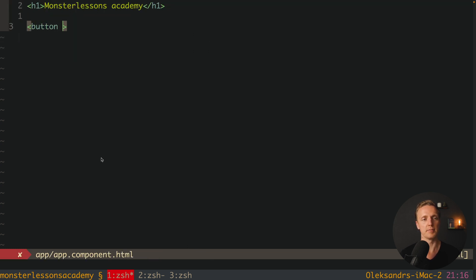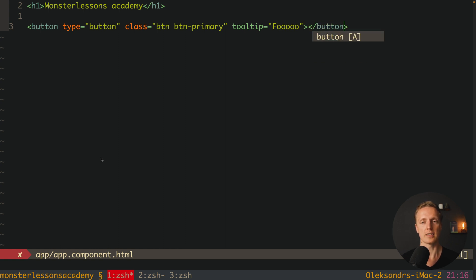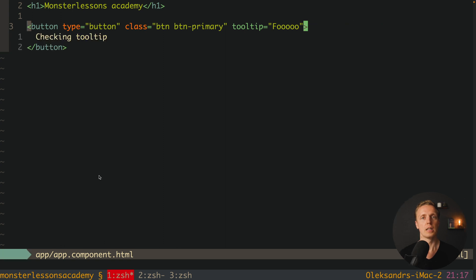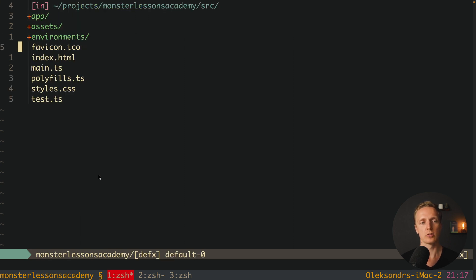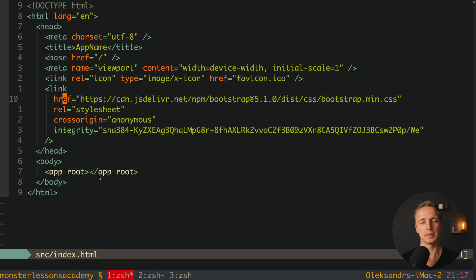Our module is successfully injected. Now we can directly use it inside app.component.html. I'll create a button with type button, class button and button-primary — using Bootstrap classes directly. Then we set the tooltip directive. The tooltip must be either a text or a reference to a DOM element which is a template. Let's start with just text: for example 'foo'. Inside the button let's write 'Checking tooltip'. We also need to import Bootstrap CSS — we can jump inside index.html and provide a link to the Bootstrap CSS. This is just CSS; the JavaScript from Bootstrap is injected through the library itself.